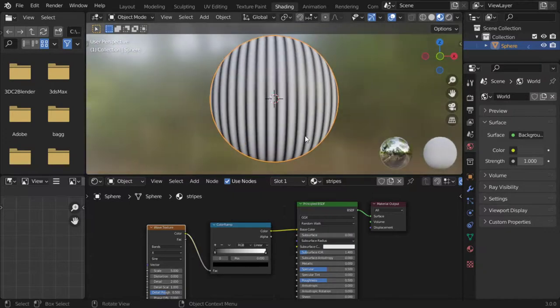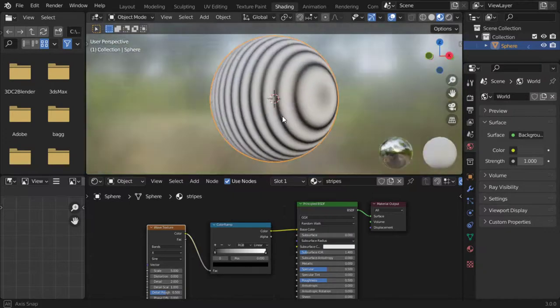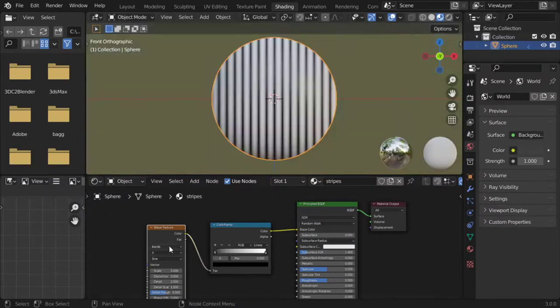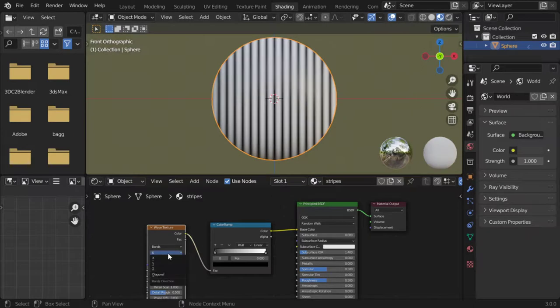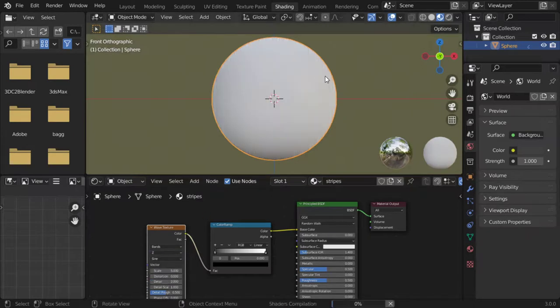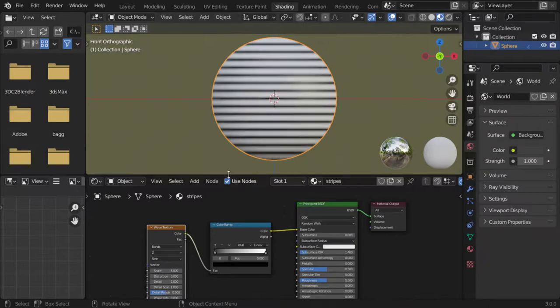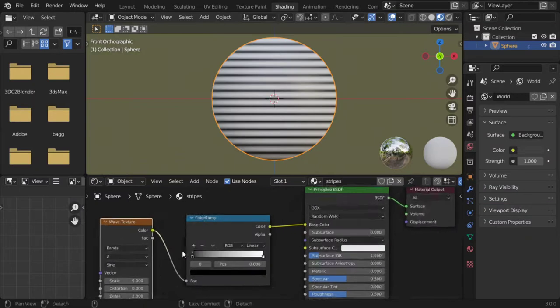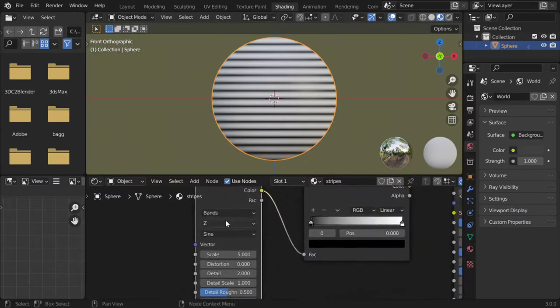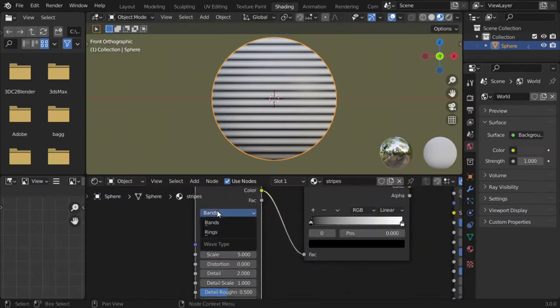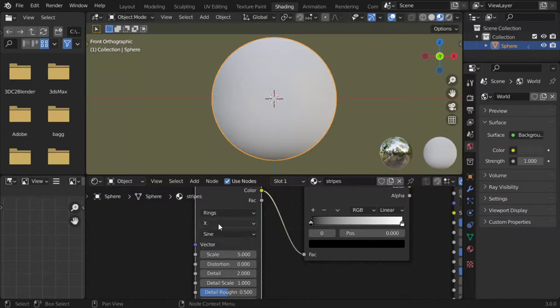All right, so it's now in the X axis. As you can see, you can make it to be in the Z axis and it will be stripes in that direction. But let's make it to be spherical. Let's zoom in. I will make it to be the rings, spherical.